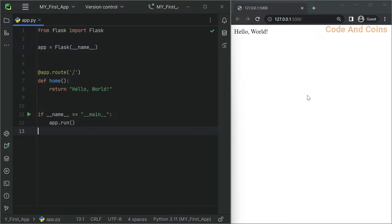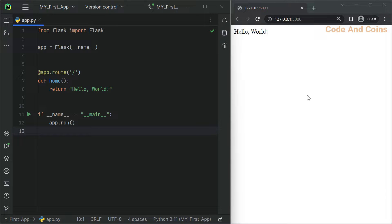This is crucial for any web application as it helps define the structure and organize your application. Flask makes it easy to create and manage routes, enabling you to build flexible and dynamic web applications.